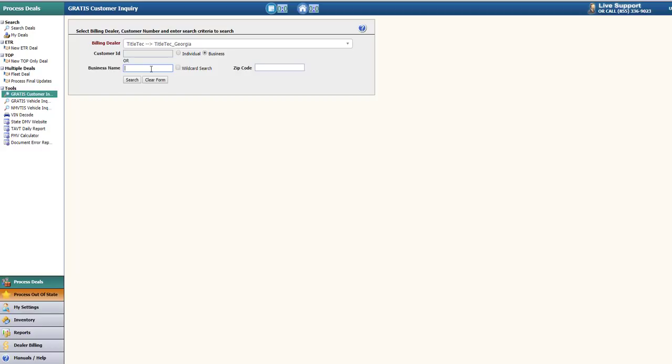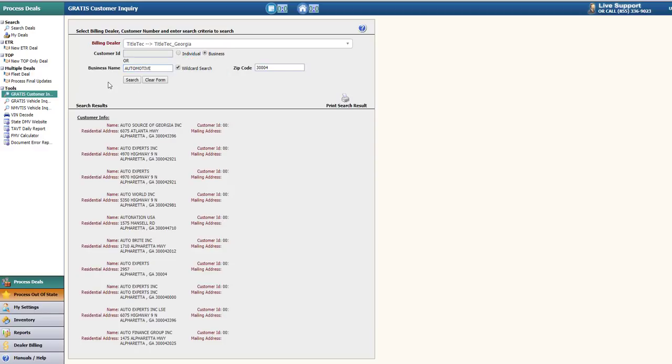In this example, I'll search for all dealerships with the Alpharetta zip code of 3004 and that has automotive in the name. By clicking the checkbox next to wildcard, this will display all results that contain automotive. Leaving the wildcard unchecked will require the exact business name in the search.